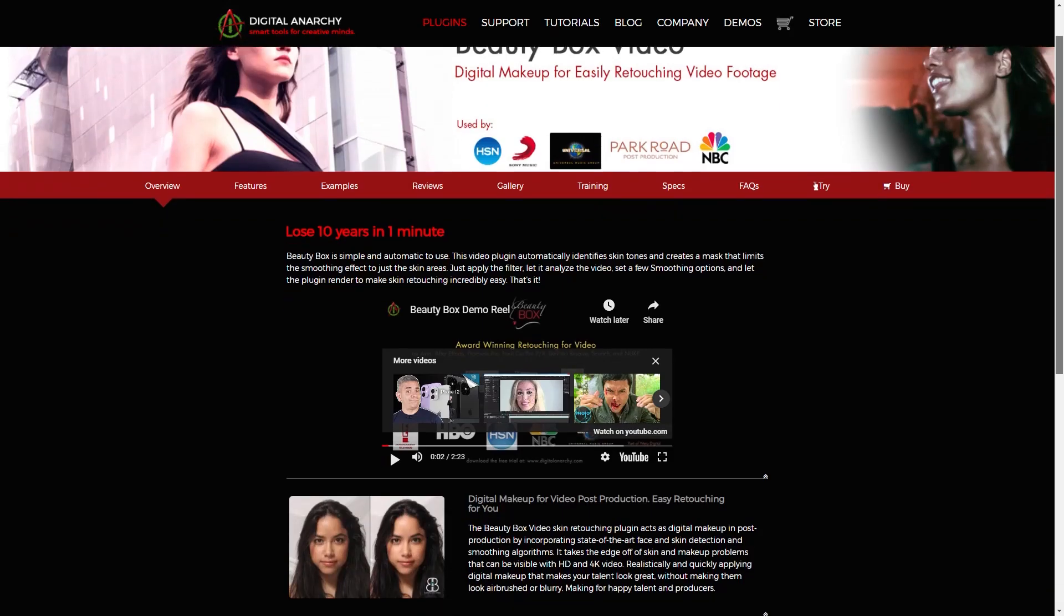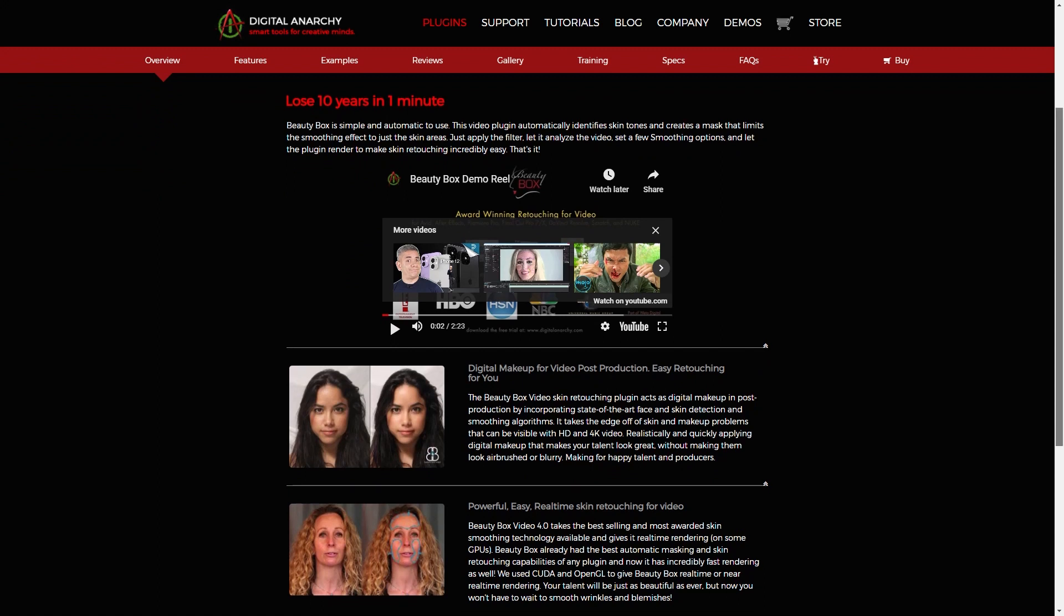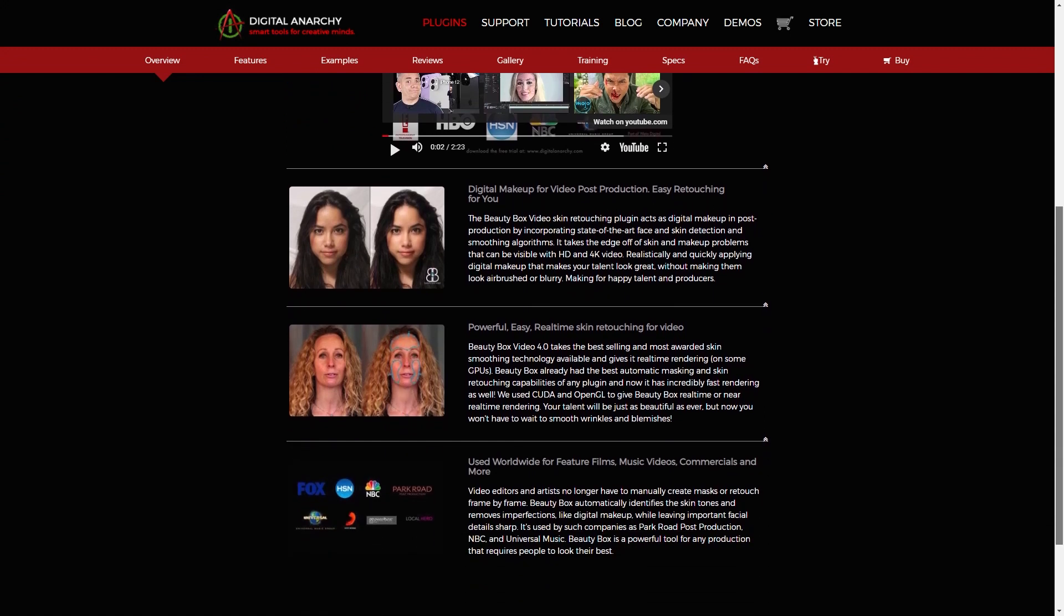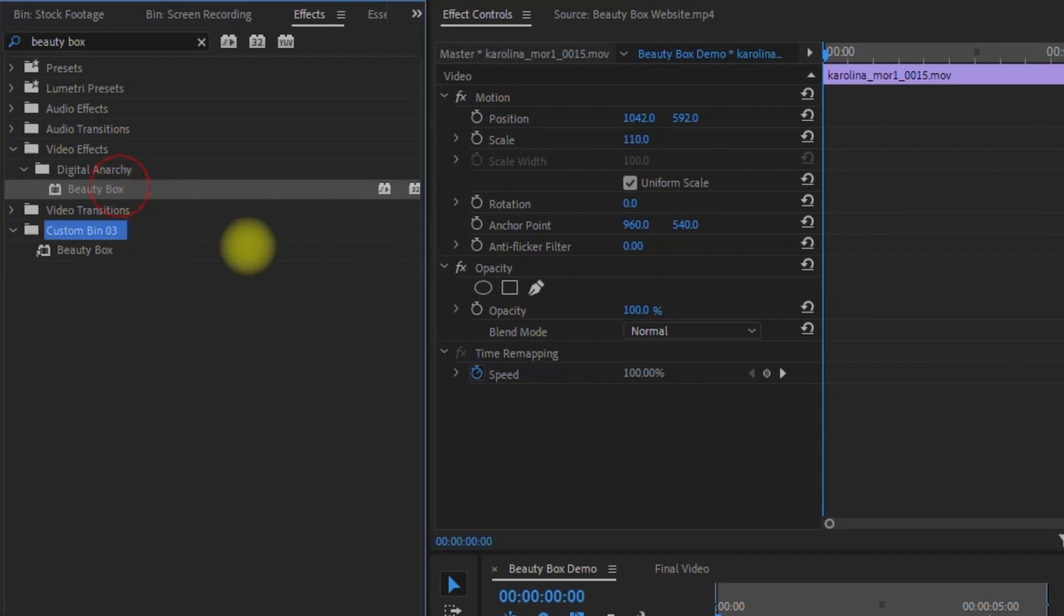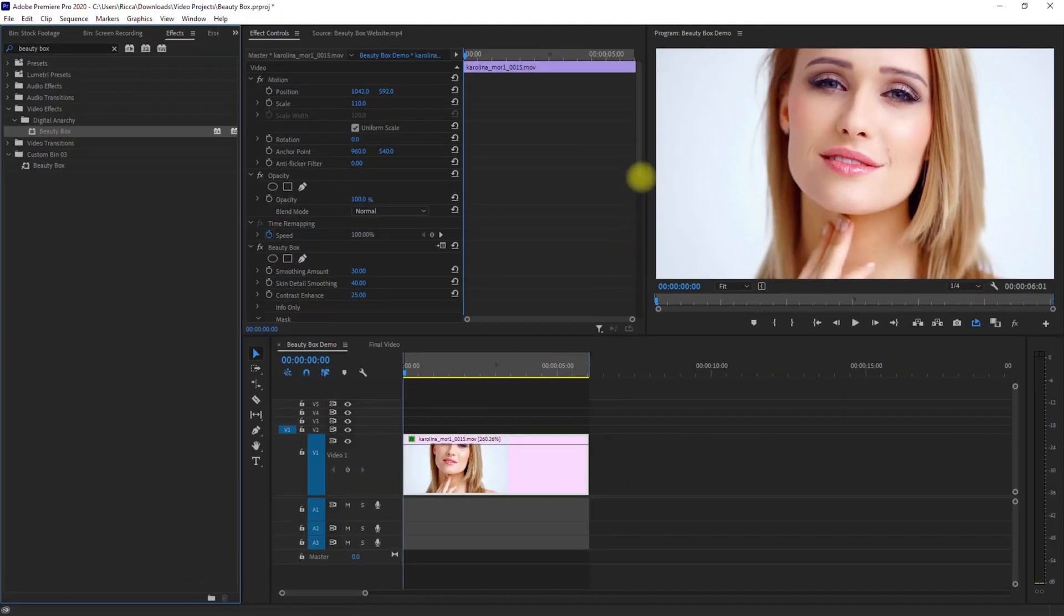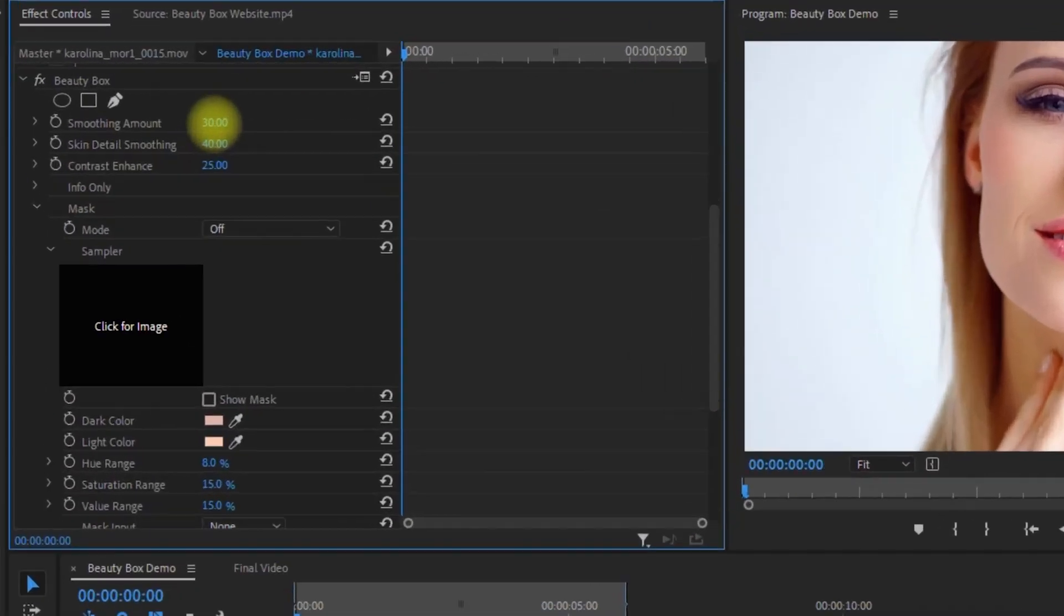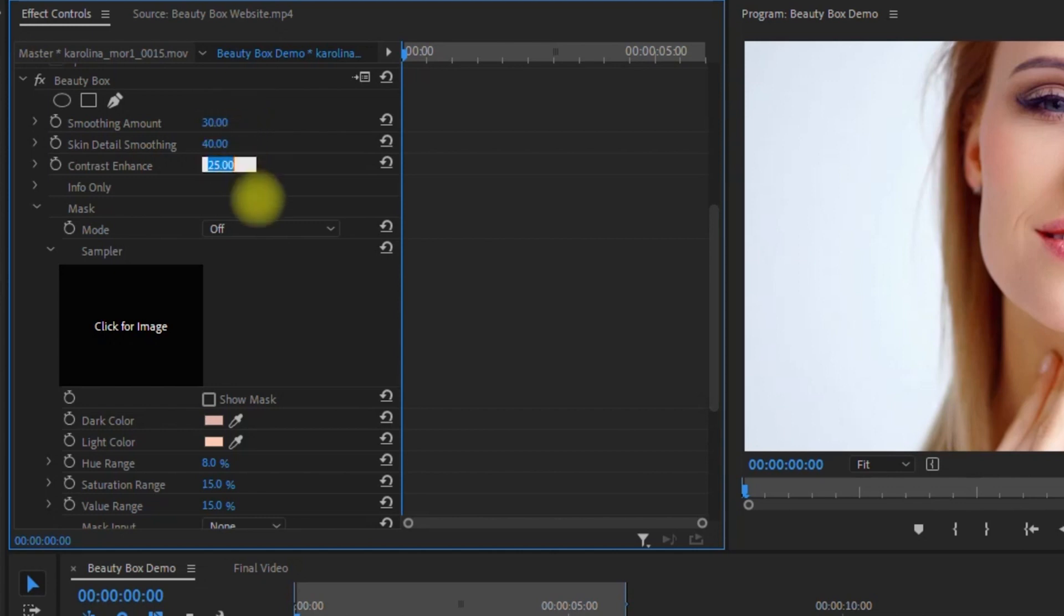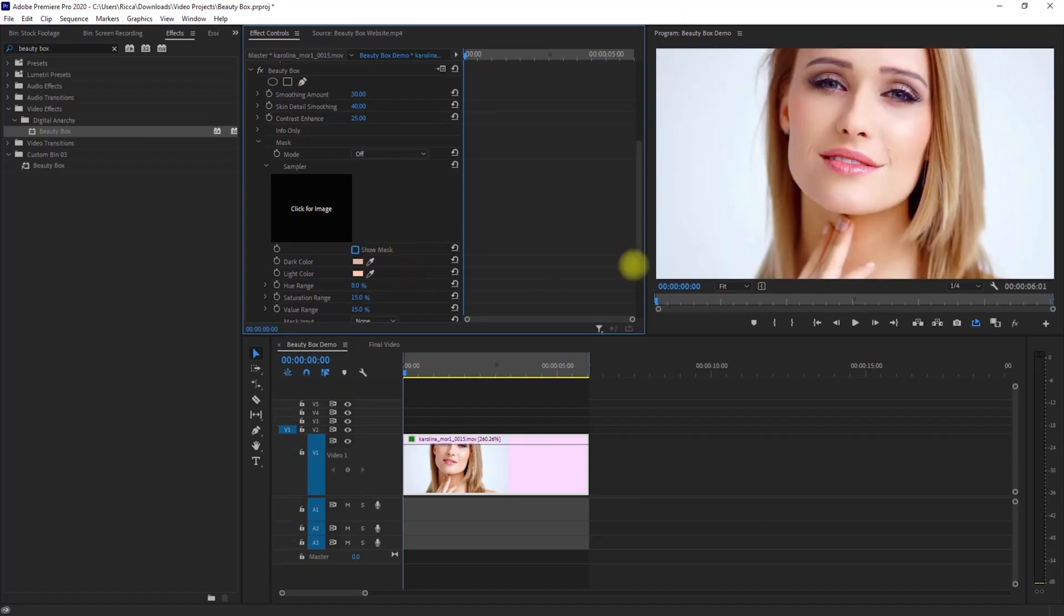Beauty Box is a video plugin that automatically identifies skin tones and creates a mask that limits the smoothing effect to just the skin areas. Just apply the filter, let it analyze the video, set a few smoothing options, and let the plugin render to make skin retouching incredibly easy.